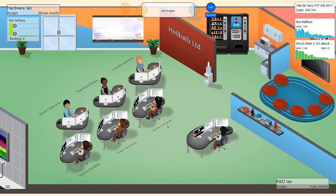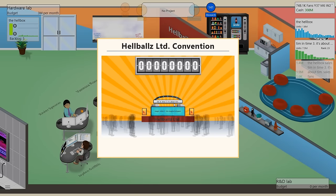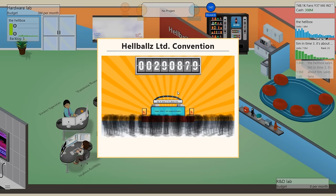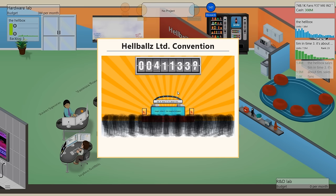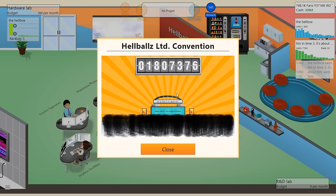Hi, everybody. Welcome back to Hellballs Limited. Welcome back to Game Dev Tycoon. Here we are. Tim in Time 3, it's about Tim, is the main feature right now at our big convention, the Hellballs Limited convention, our own convention, which seems to have happened around the same time as G3. But I guess we're not going to G3 anymore because we have our own Hellcon now.